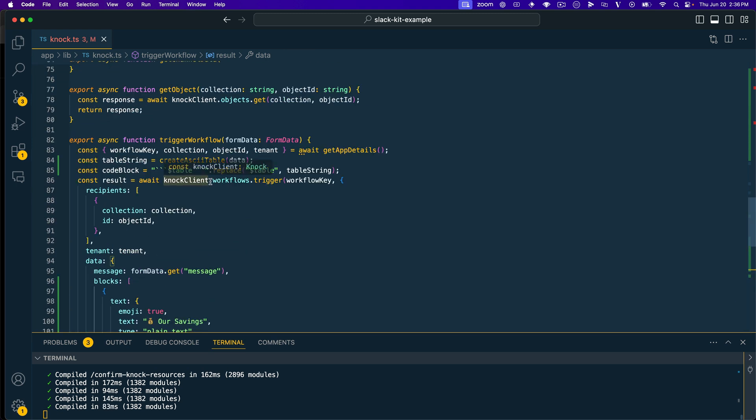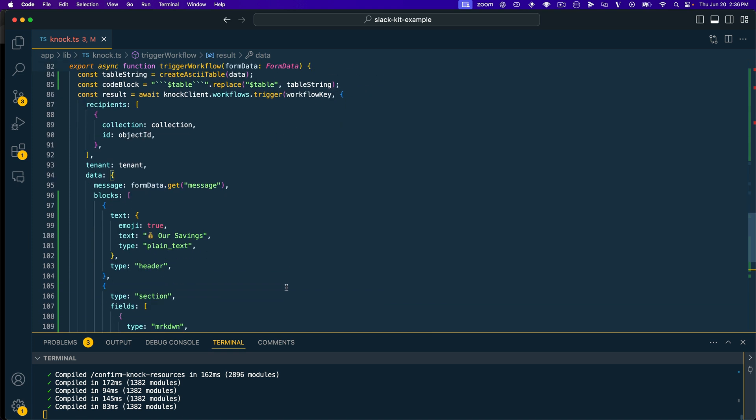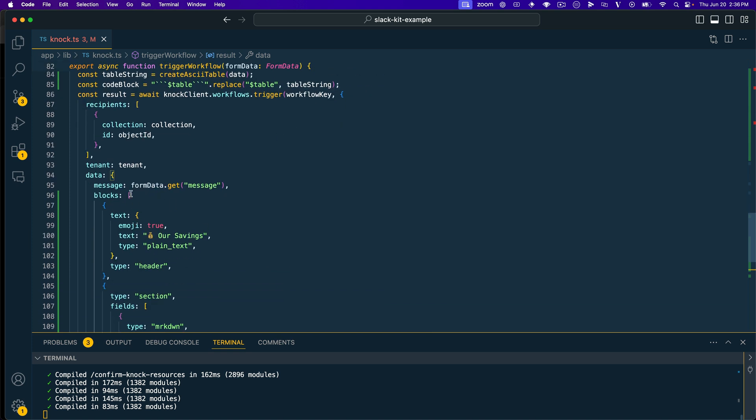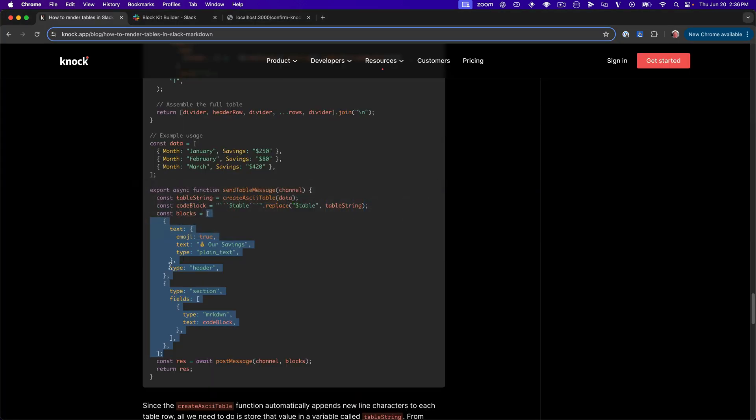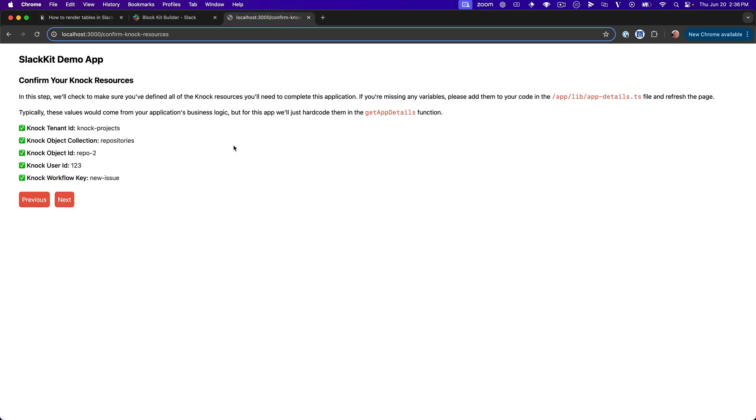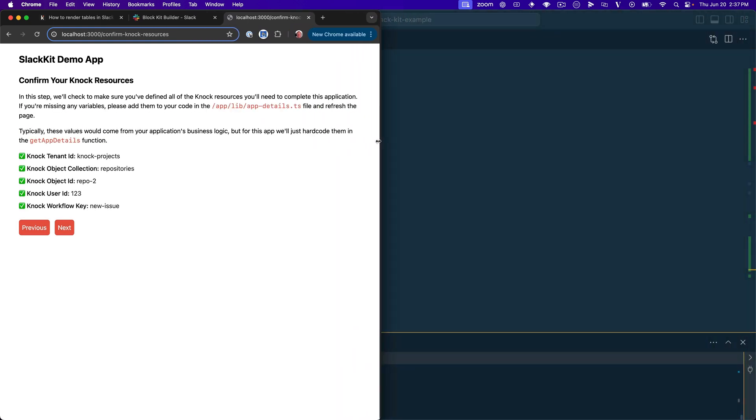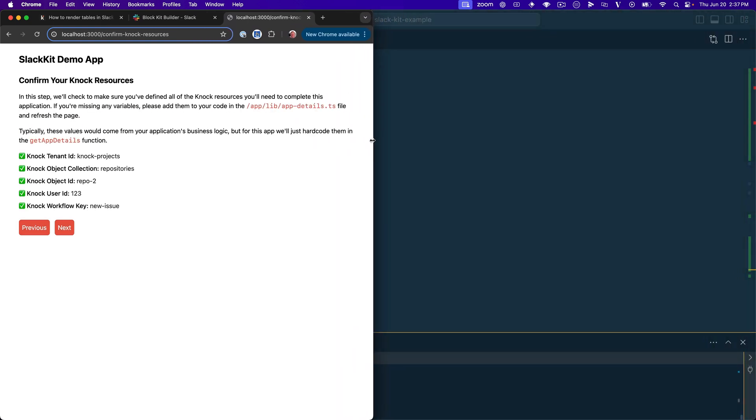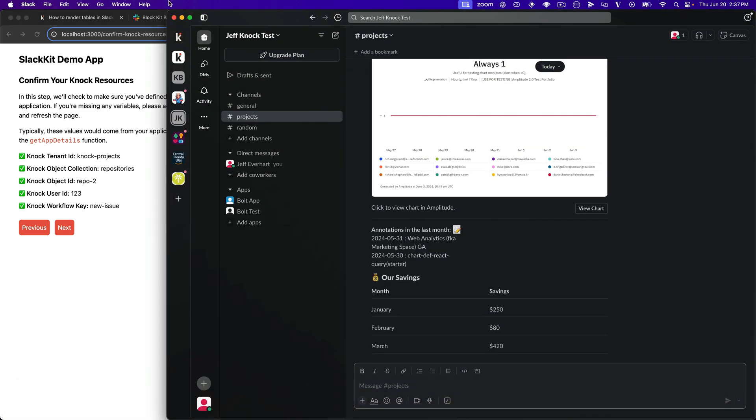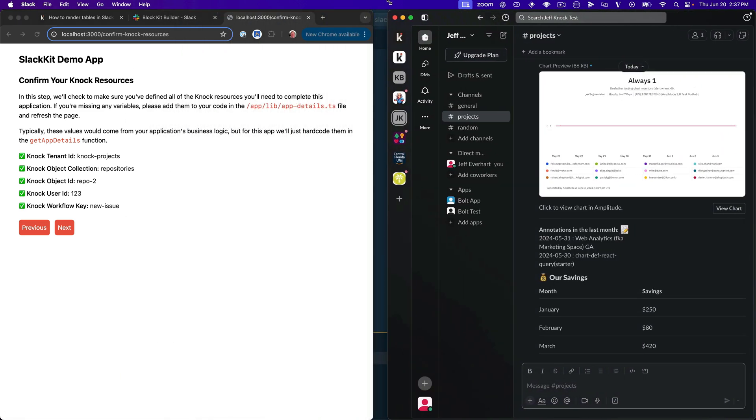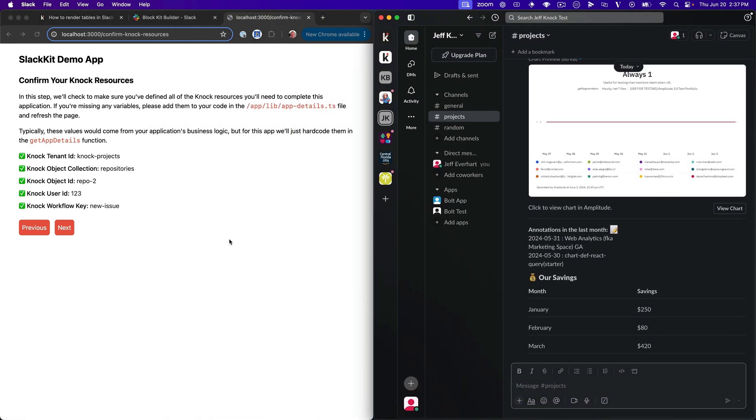Okay. So we'll double check our work here. We've imported that create ASCII table function. We've got data as a variable. We're creating our code block after we've created our ASCII table, and then this is how I'm passing this data through. Okay. So now I'm going to hop back into Google Chrome. We'll head out to localhost where I have my Slack kit, which is a Knock series of tools that helps me create Slack integrations. And I'm going to actually open up my test Slack workspace so that we can see this message come through.